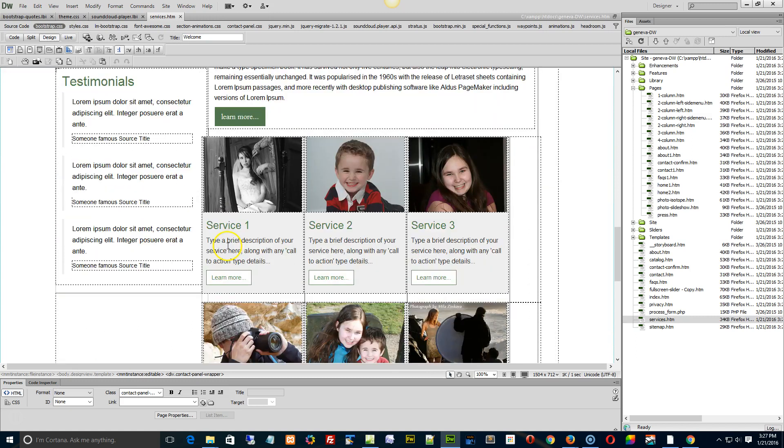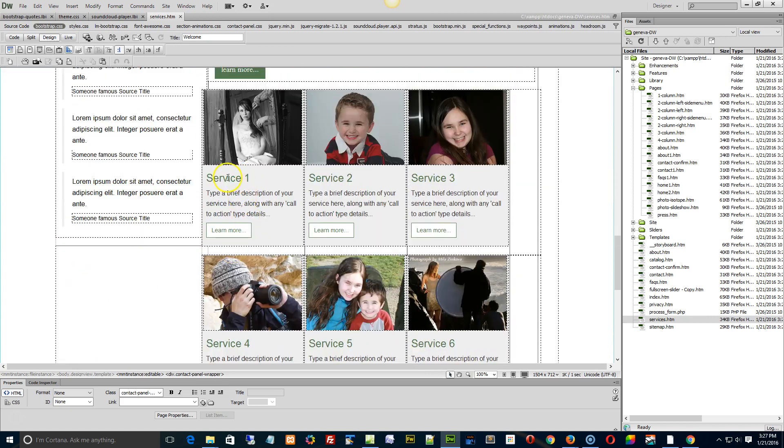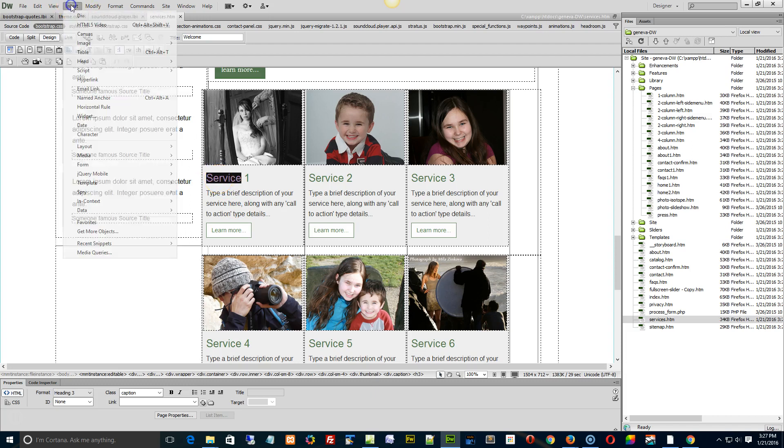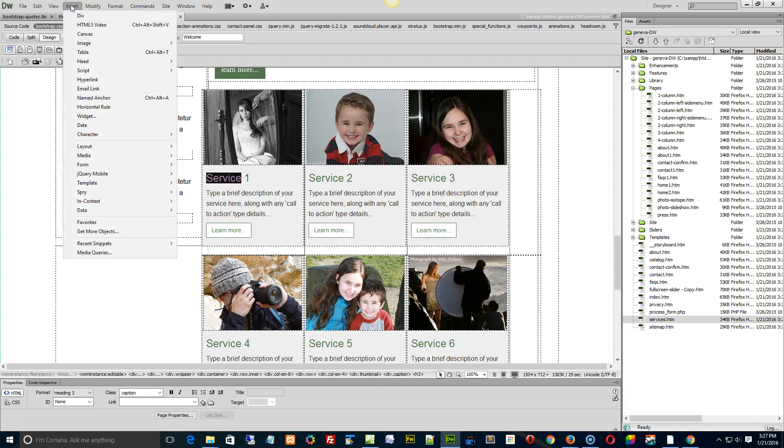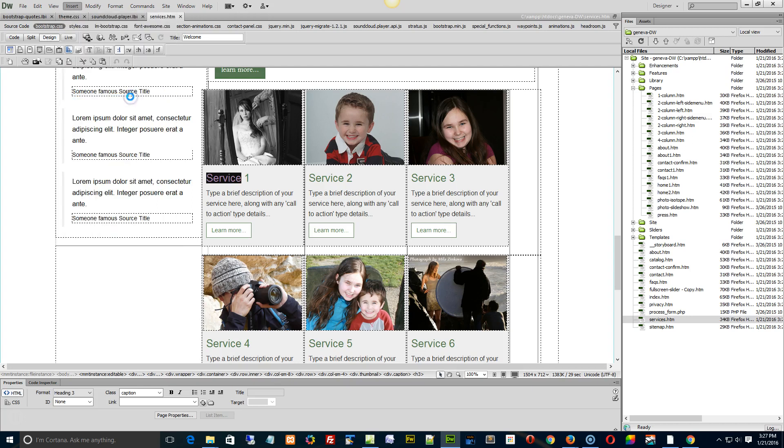Let's say we want to link to this section right here. Okay, so what we want to do is we need to insert an anchor. All right, so insert, I'm trying to find an easy way to do it. Usually I just do it in code, but named anchor would be right there. Control-Alt-A. Okay.